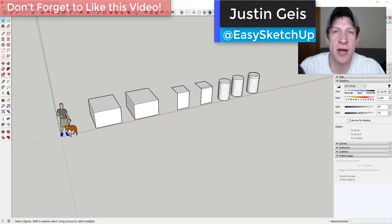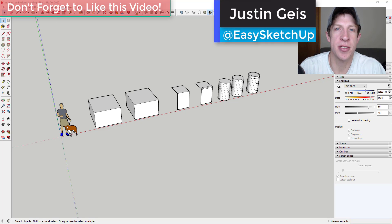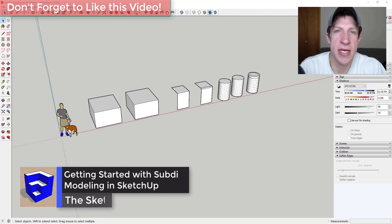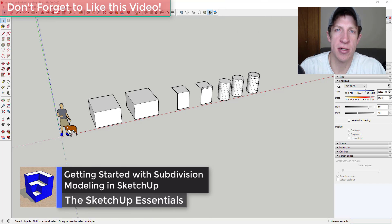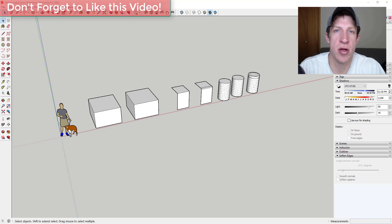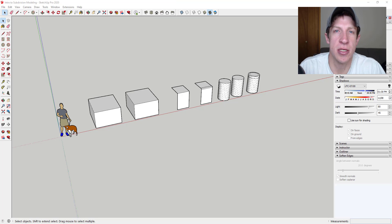What's up guys, Justin here with sketchupessentials.com, back with another SketchUp extension tutorial. In today's video, we're going to start talking about how to use subdivision modeling extensions in order to create smoother and more organic shapes inside of SketchUp.